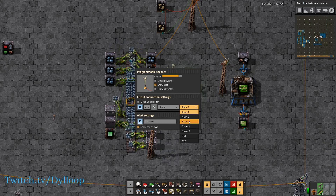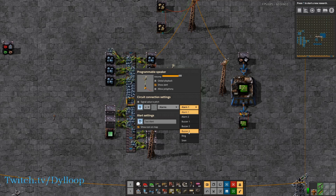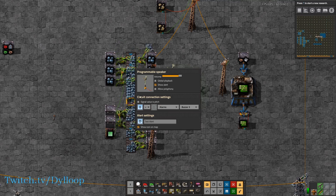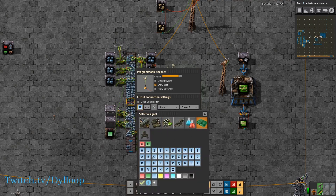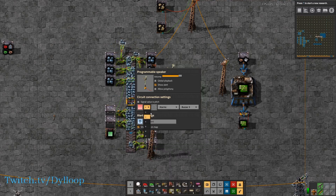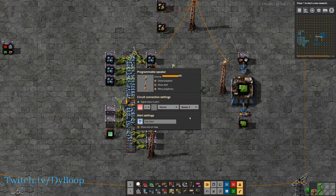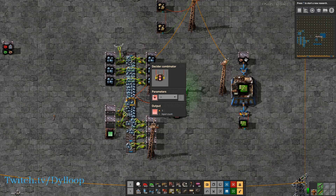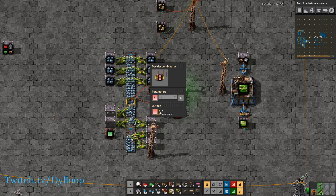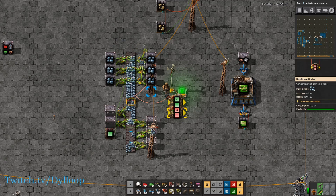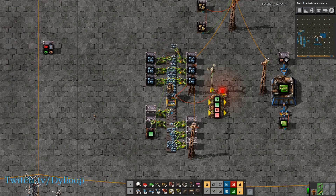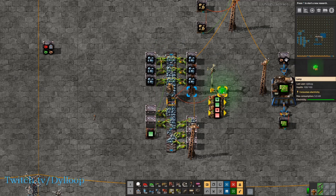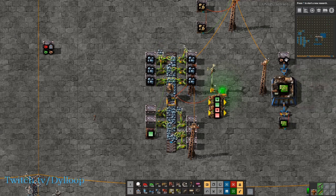I like to use this alarm called 'buzzer three' — it's just a simple beep. We can set the condition here: if red is greater than zero, sound the alarm. We set the decider combinator so that if anything on the belt was less than eight it would output a signal of one on the red. So now if we come over and pick up items and the belt is no longer fully compressed, it will flash the light red and beep the speaker.